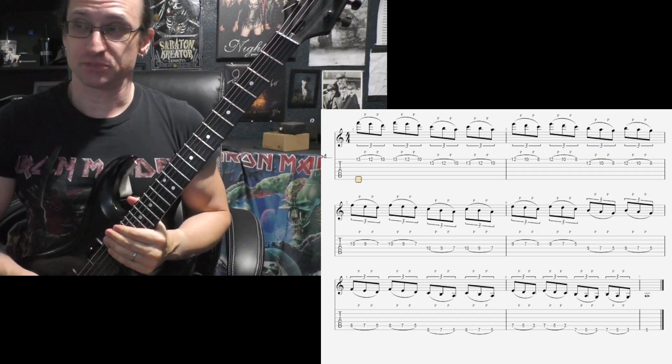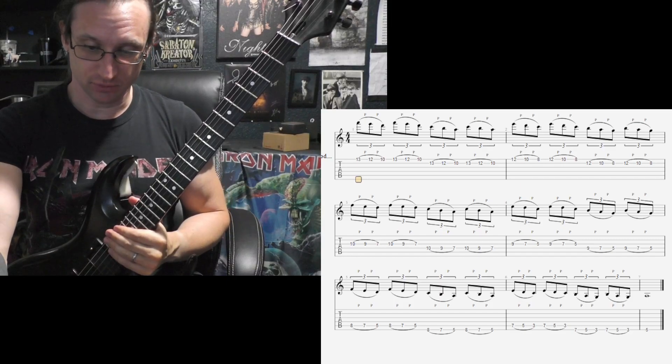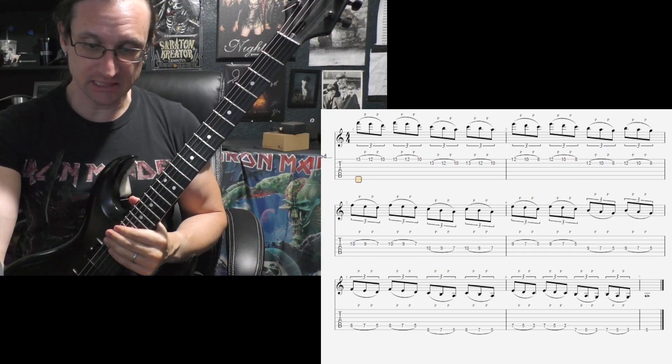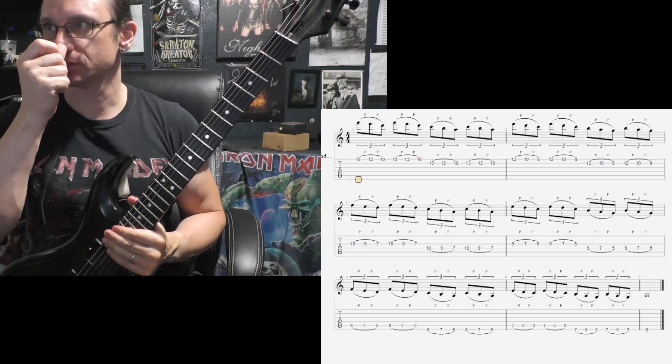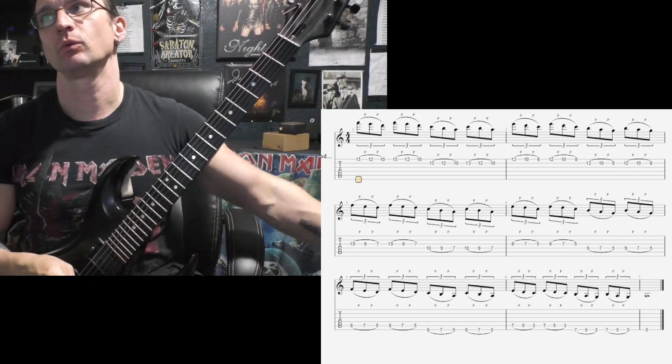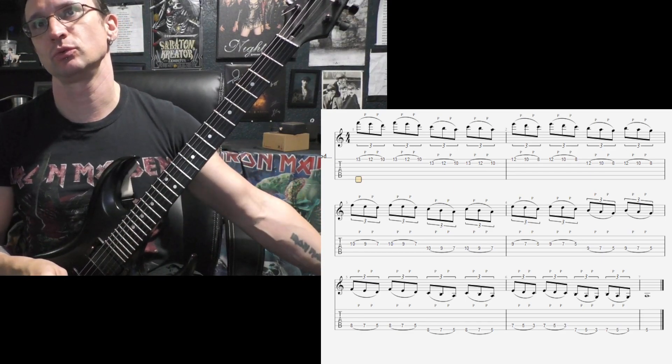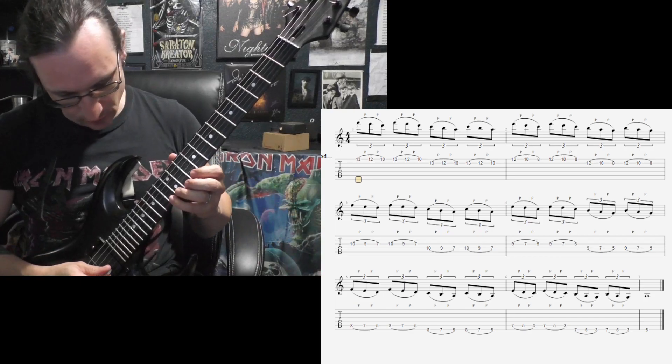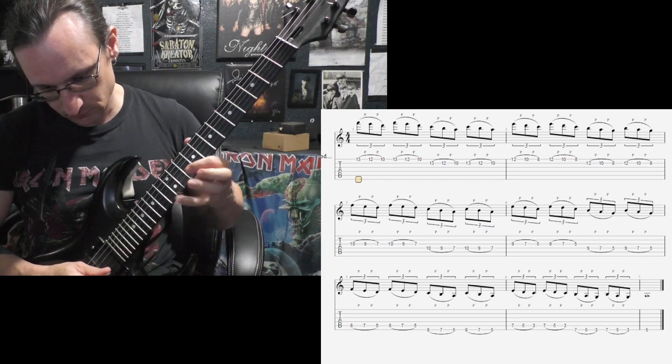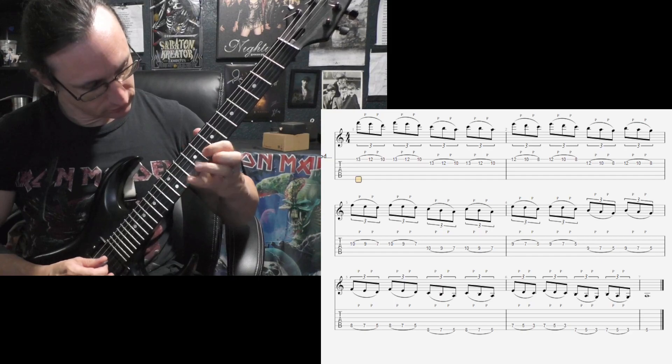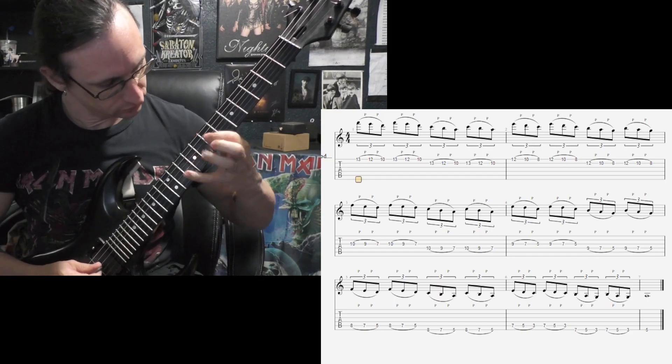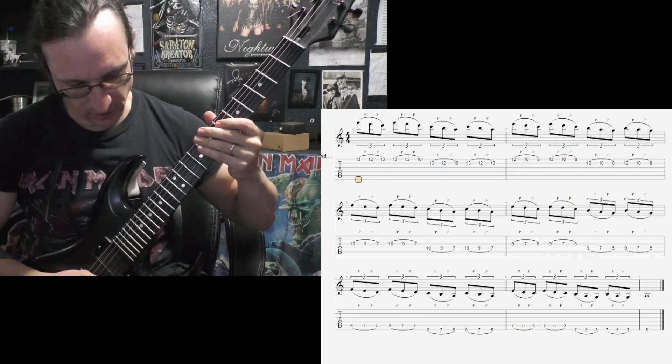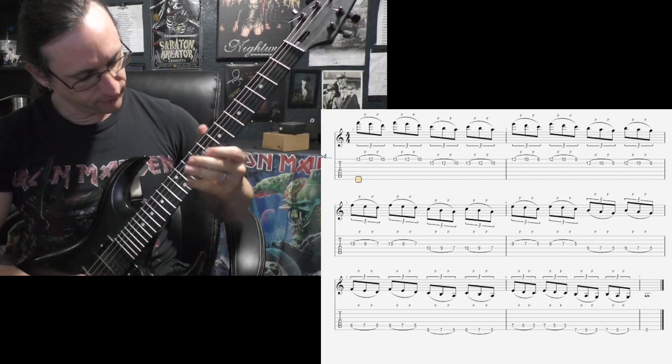The last bit's going to be the most difficult in terms of keeping things clean. 120 BPM. One, two, one, two, three, four. Go again, one, two, three, four.